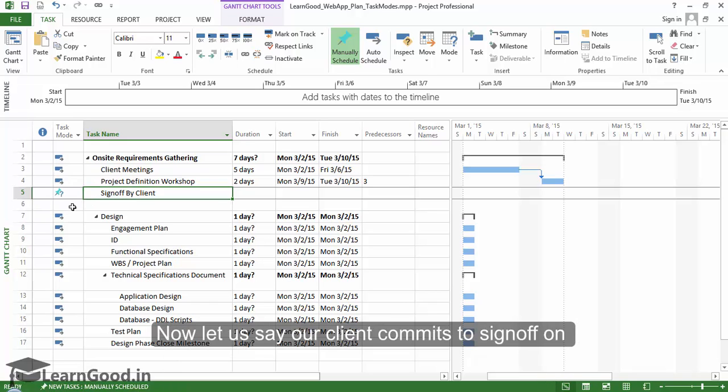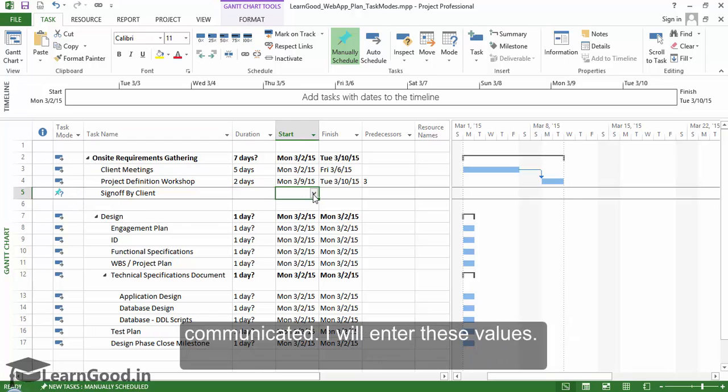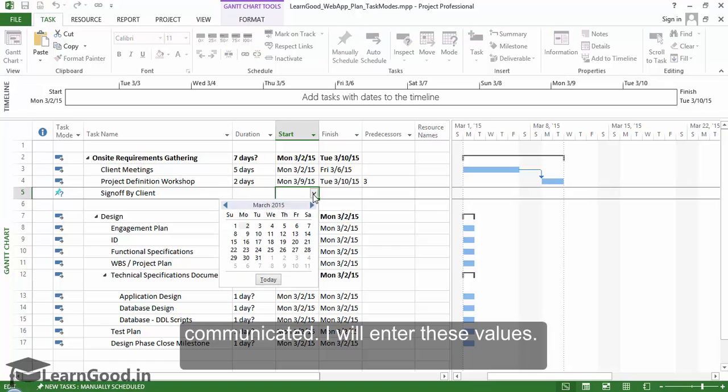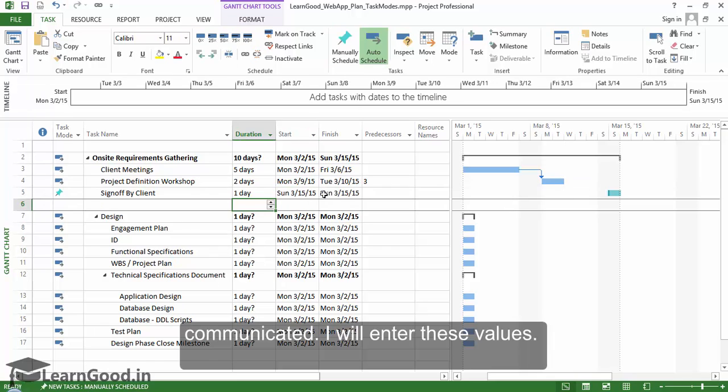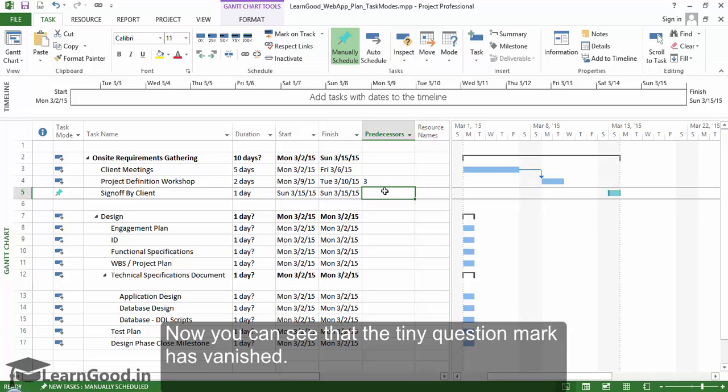Now, let us say our client commits to sign off on 15th March, and it will take one day for this to be communicated. I will enter these values. Now, you can see that the tiny question mark has vanished.